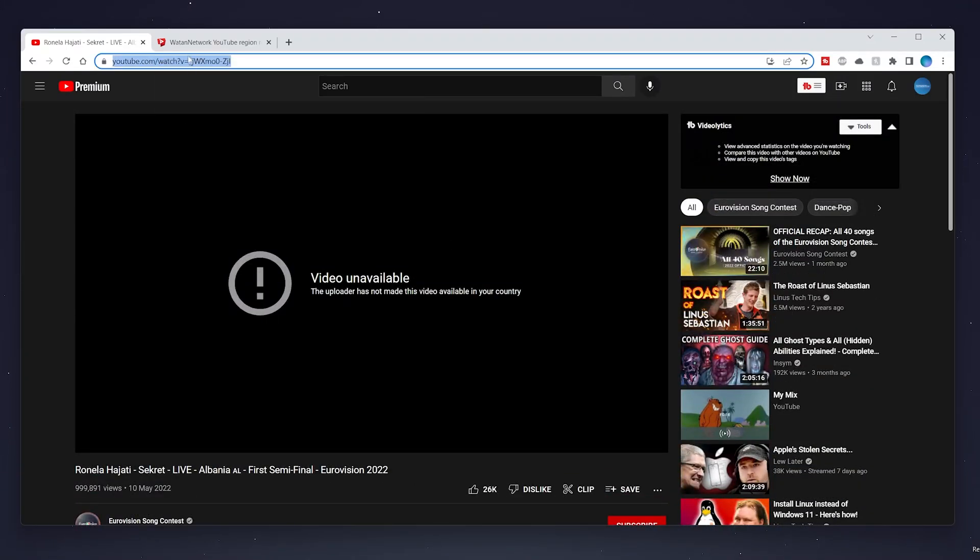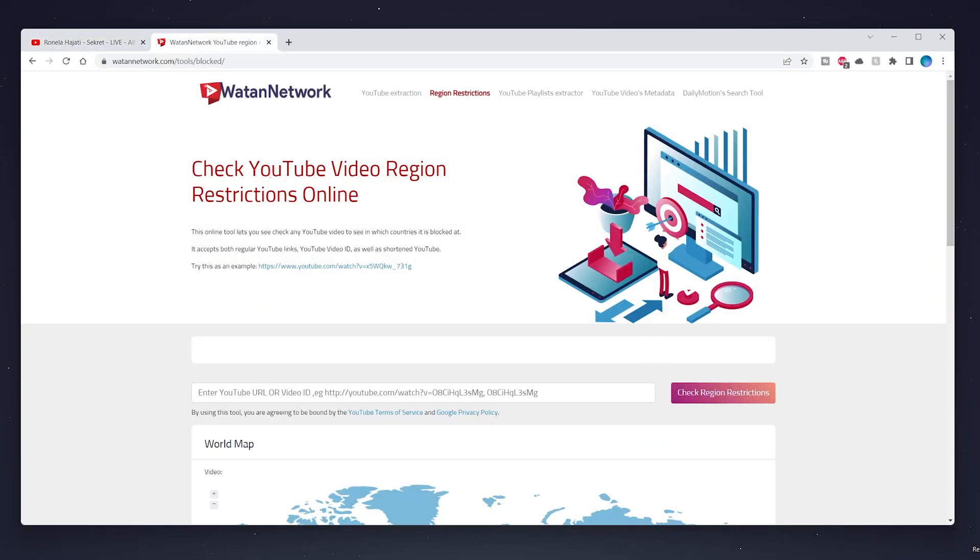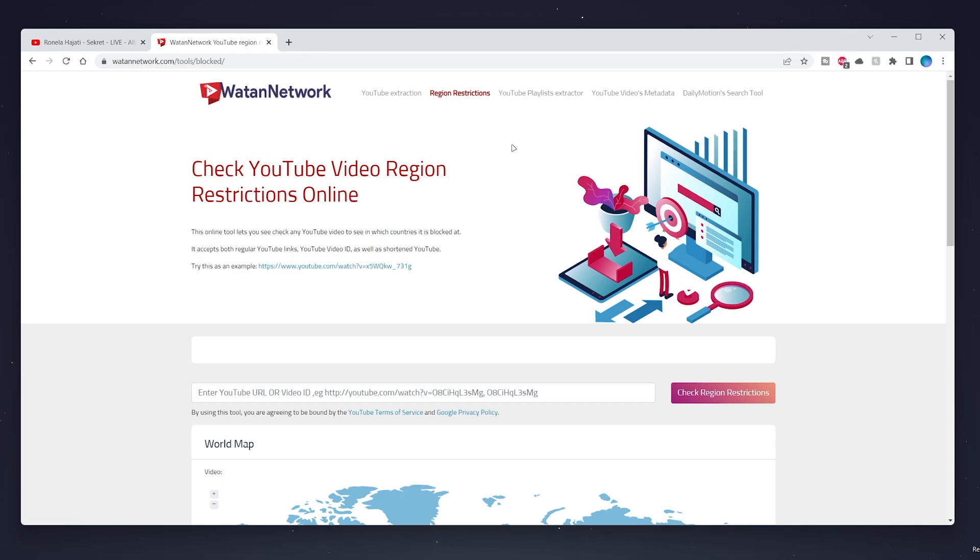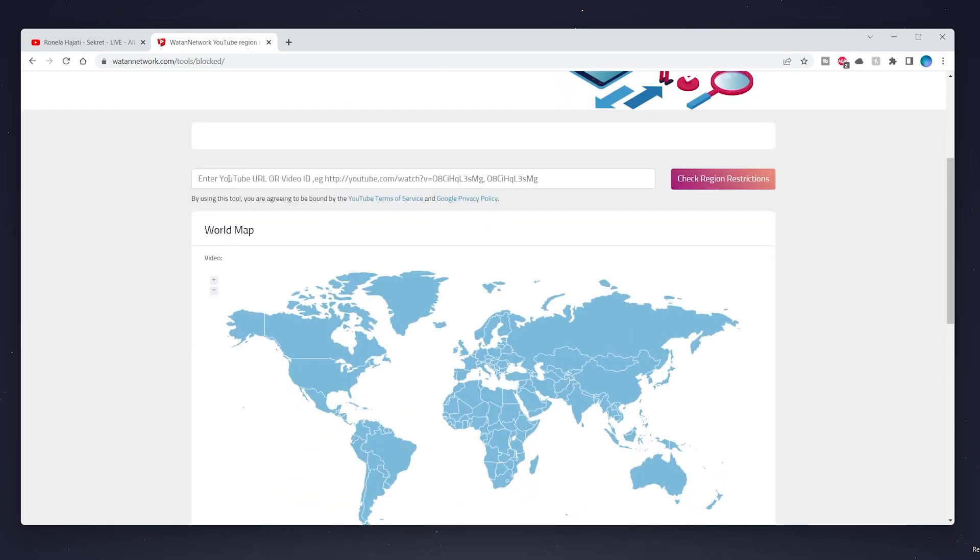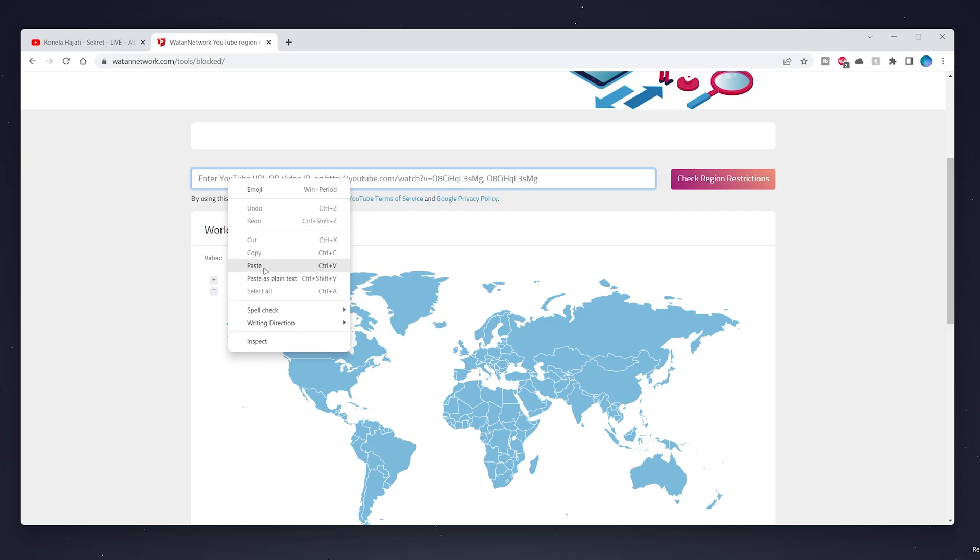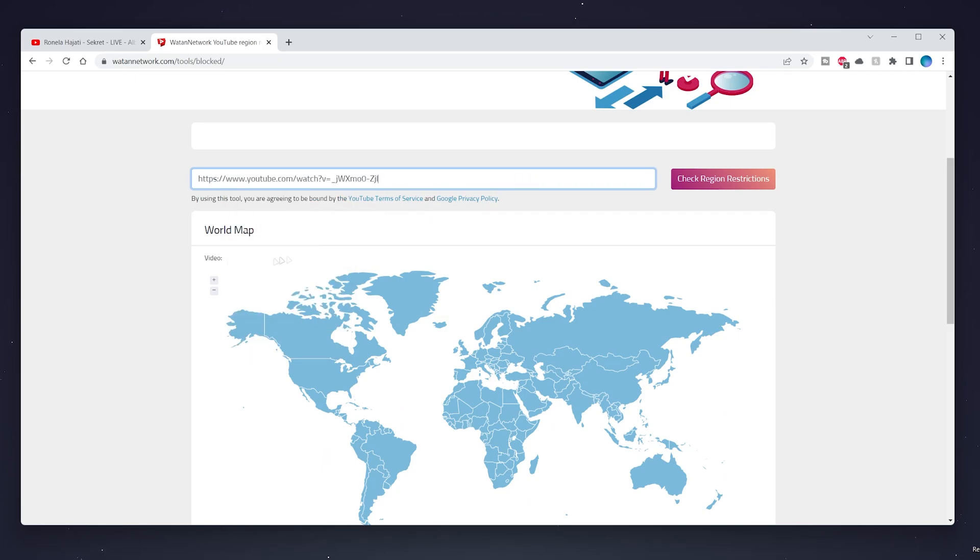Then you want to go to this website, and I will leave a link in the description. This website will tell you what countries you can or cannot watch a specific video in. So what we'll need to do now is scroll down and we want to paste our video link into this box and click on check region restrictions.